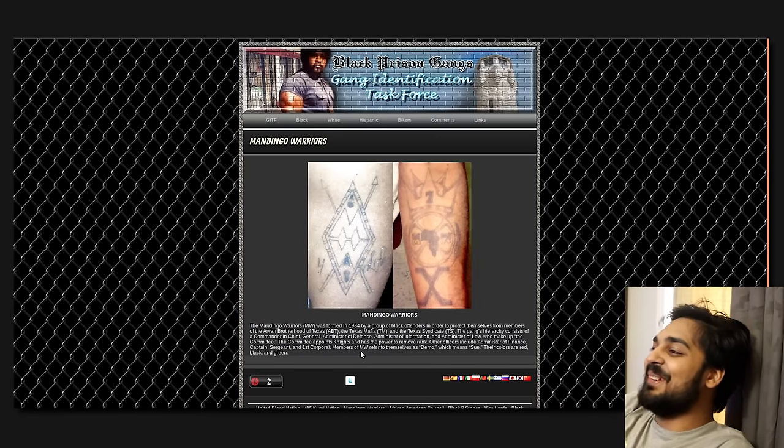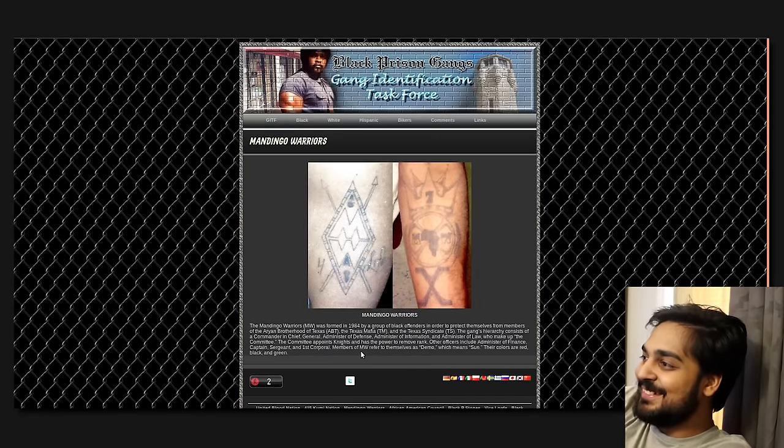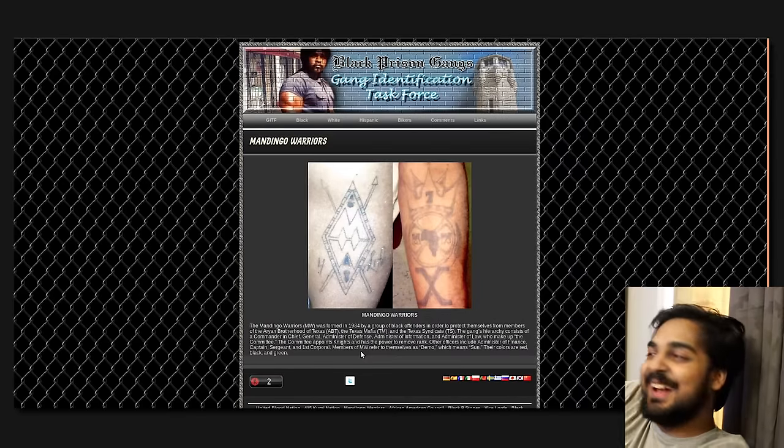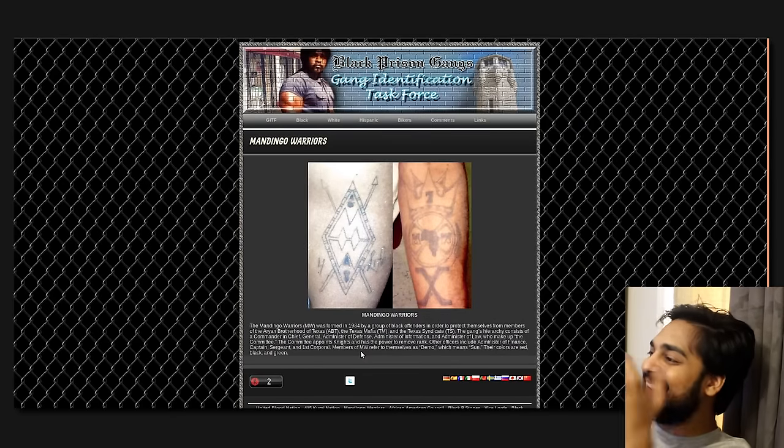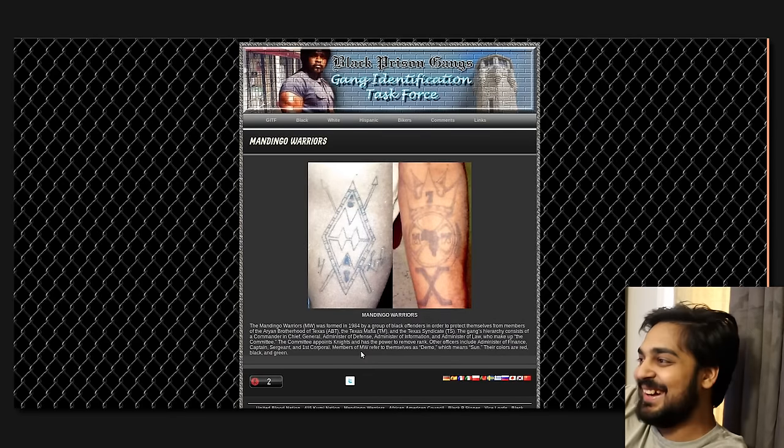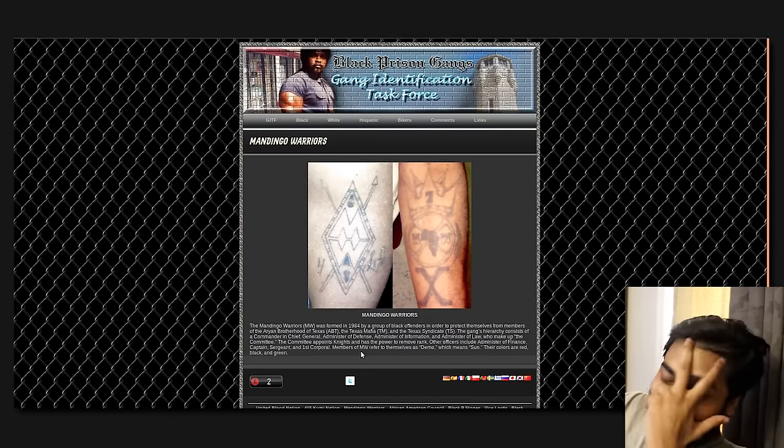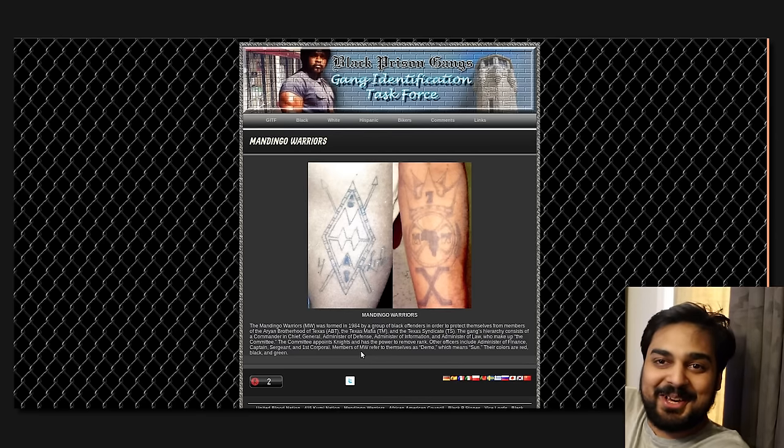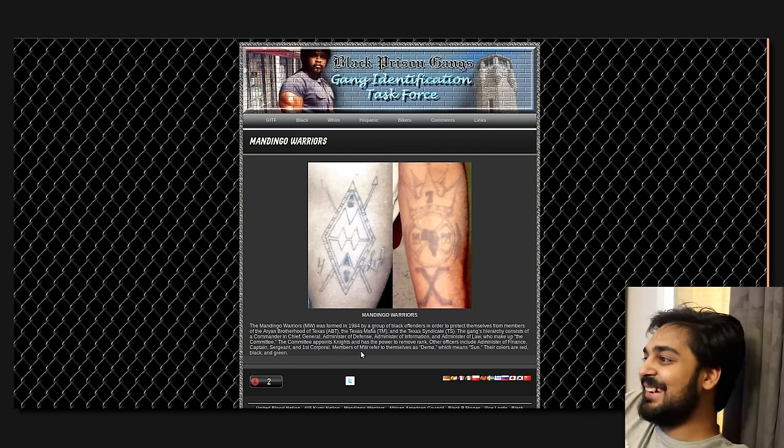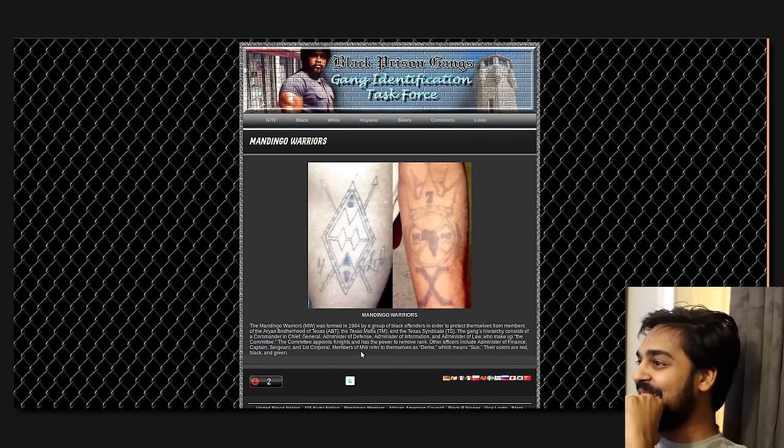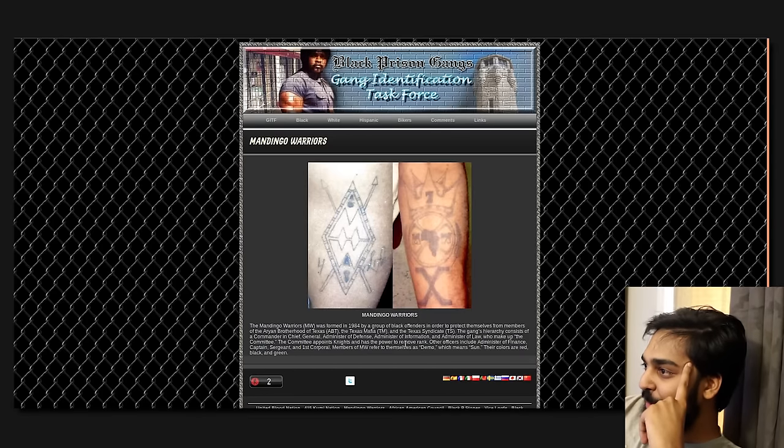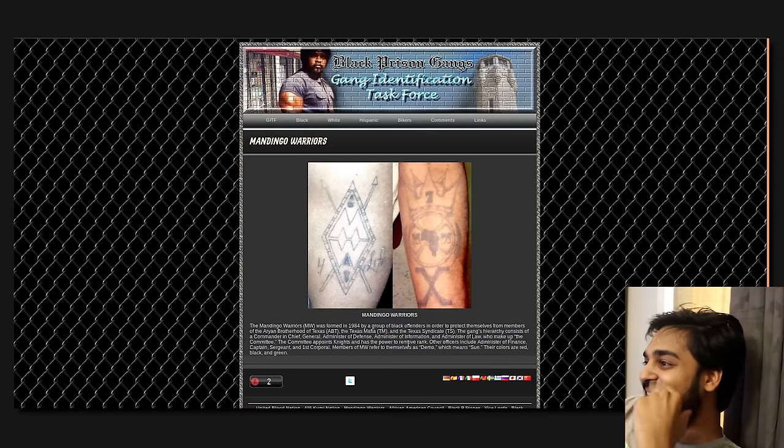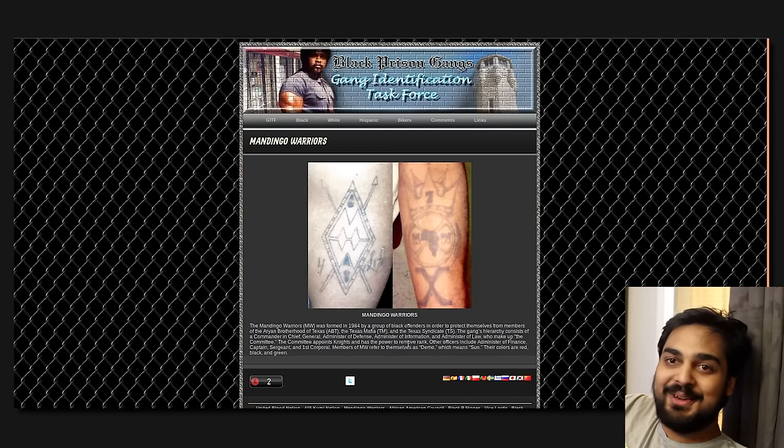The Mandingo Warriors were formed in 1984 by a group of black offenders in order to protect themselves from members of the Aryan Brotherhood of Texas. So, yeah, as you can see, they got like fucking race wars going down in prison on a daily. It consists of a Commander-in-Chief General, Administrator of Defense, Minister of Information and Law. Dude, they broke the law to go to prison to follow more laws! Like, what the fuck, dude? What's the point?